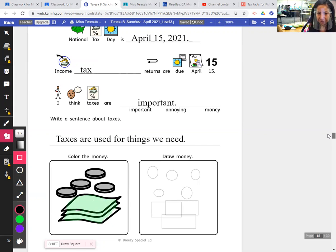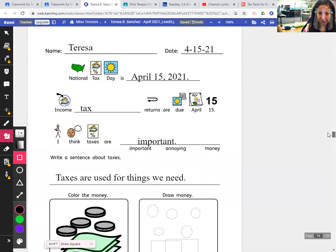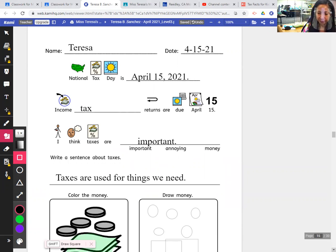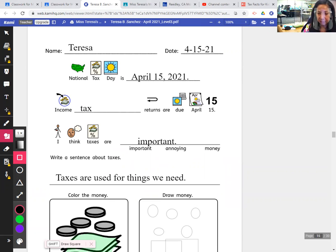That is our National Day Journal for today. It is National Tax Day. Go ahead and watch the video and complete your page. I am going to go get ready for my next lesson, so I will see you soon — hopefully in my next live lesson. Bye guys!